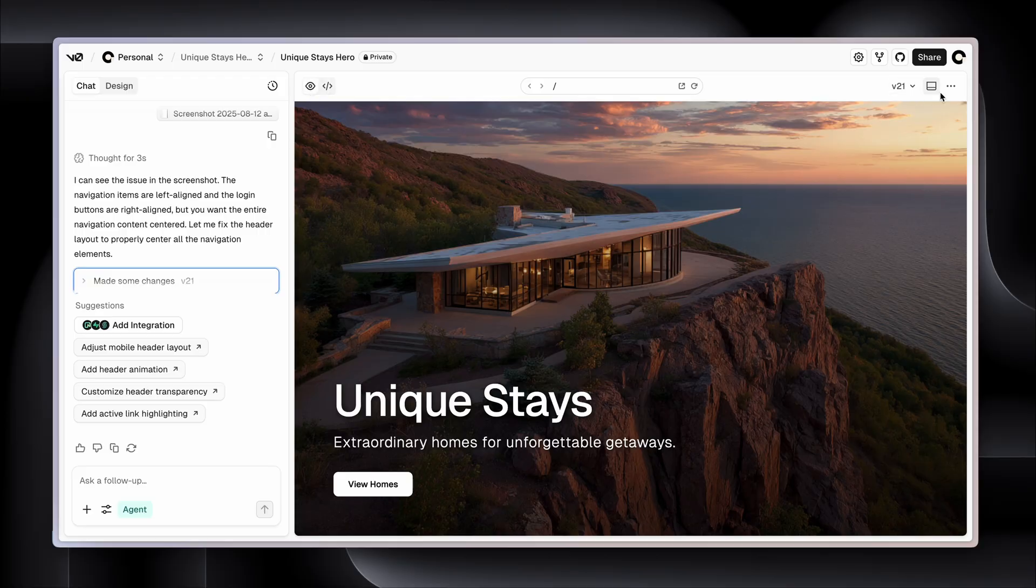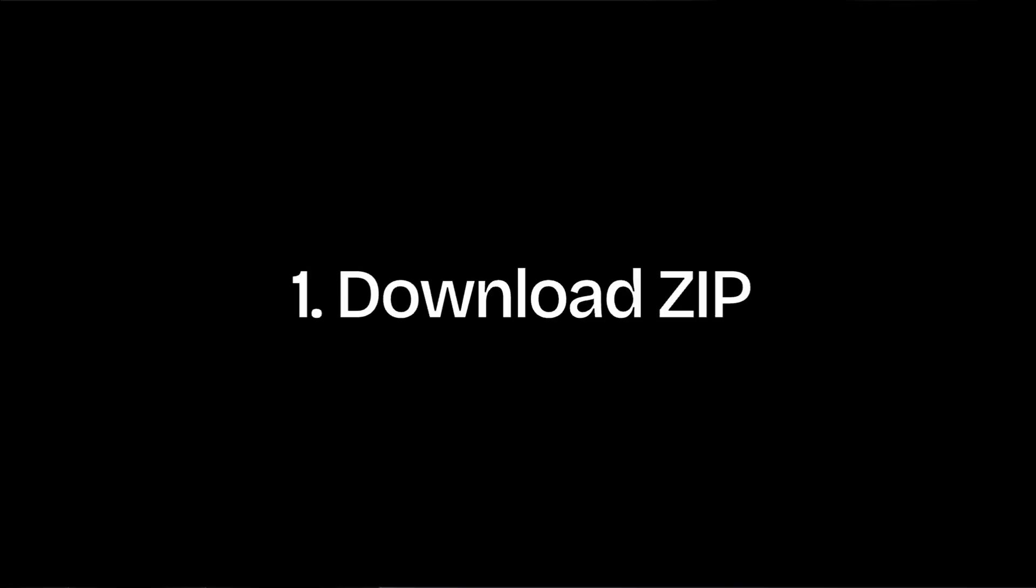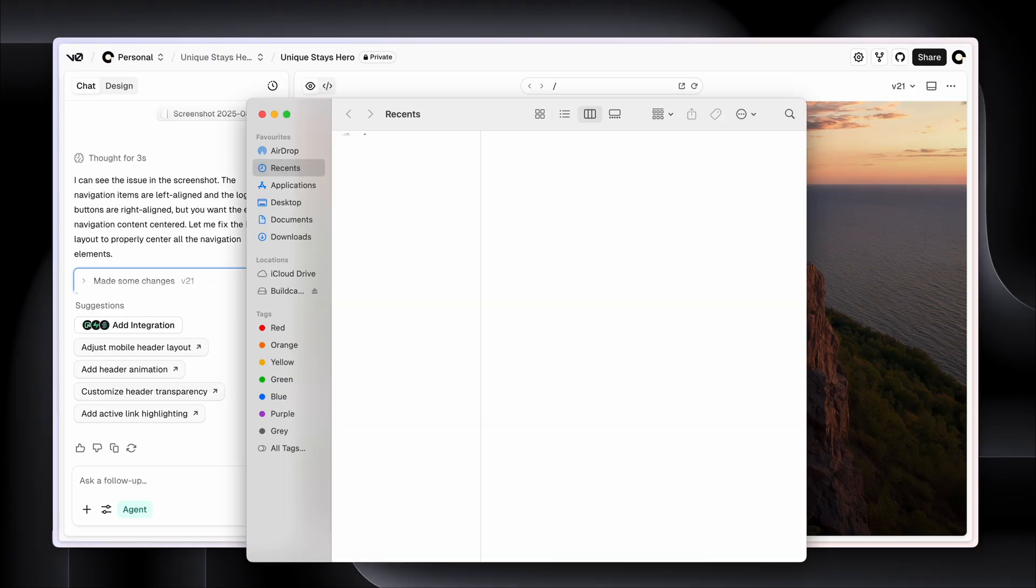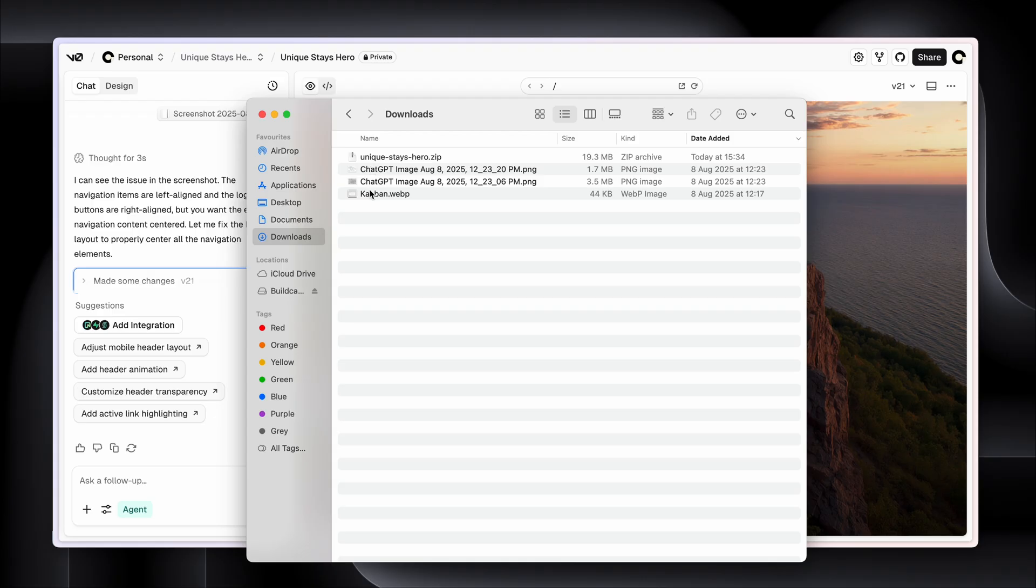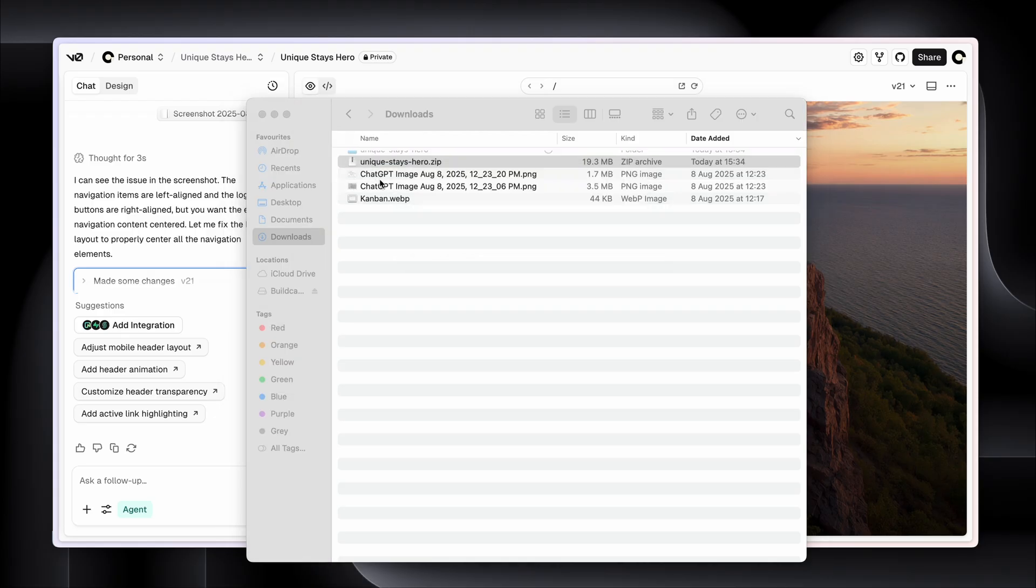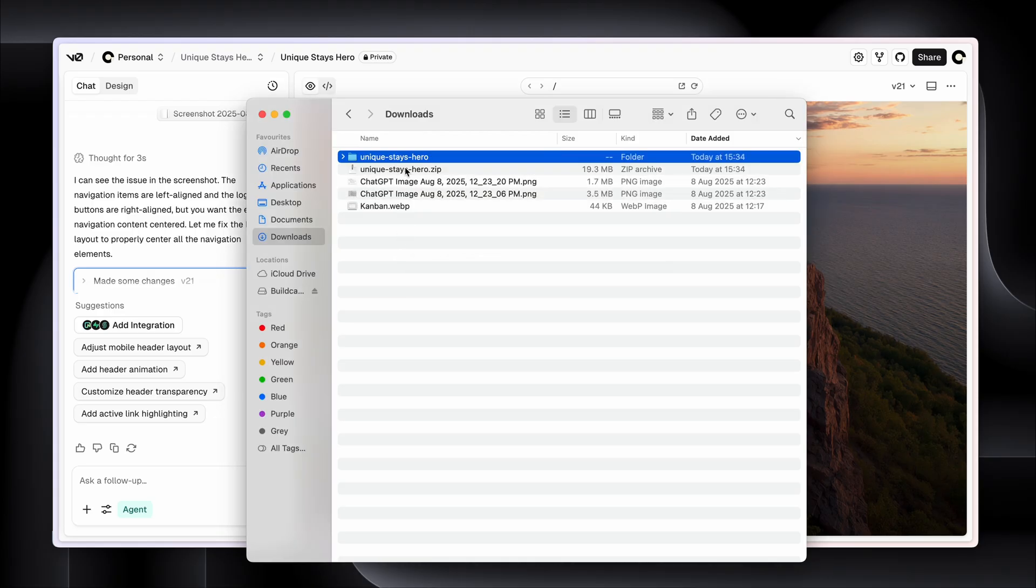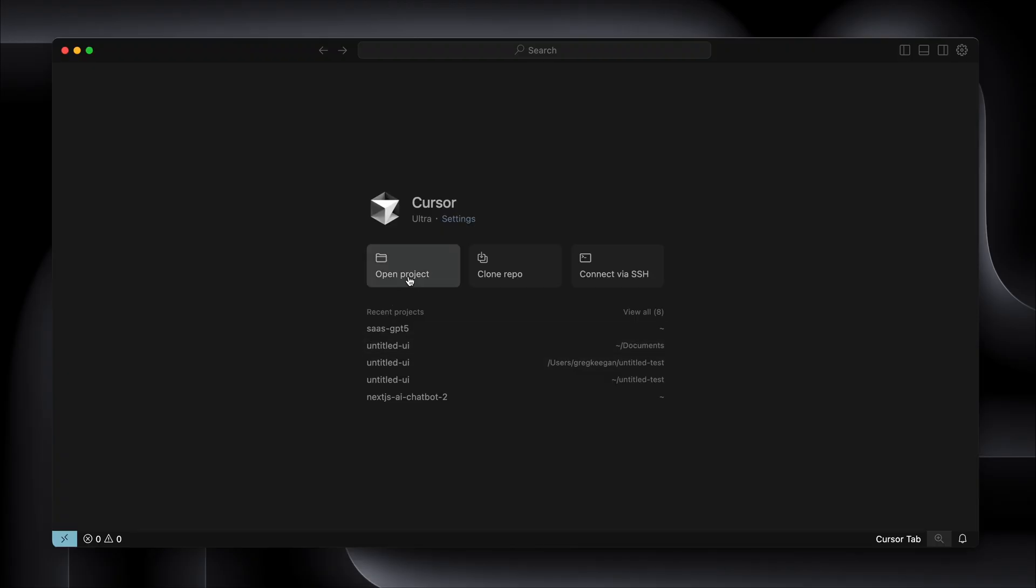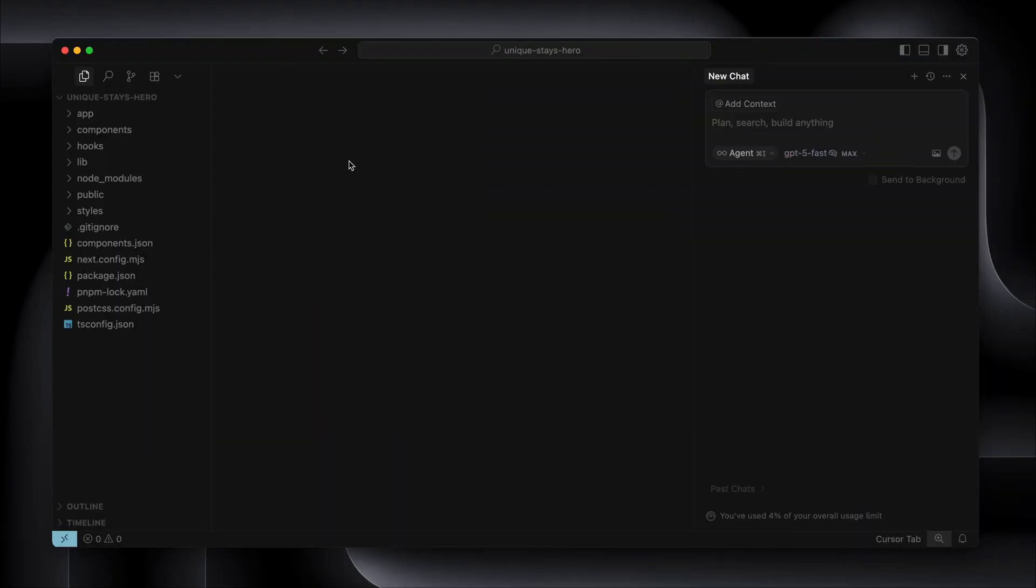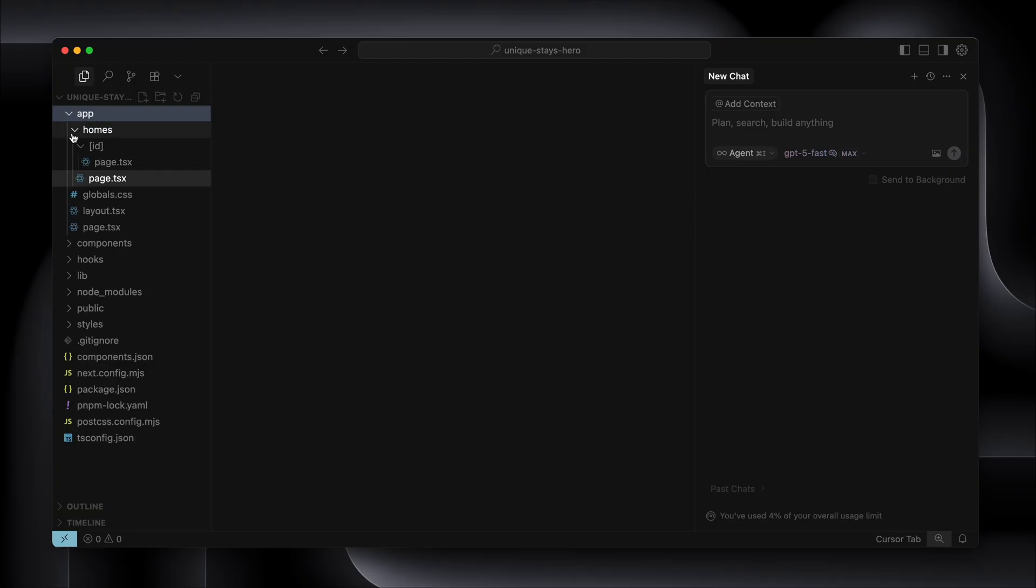So number one, there's a more option down here. We have download zip. Now this is the most straightforward way because we can just download the project into a folder onto our computer and open it in Cursor. Let's try it. OK, so I just opened up the project. It's called Unique Stays or Unique Stays Hero, and here is the app.